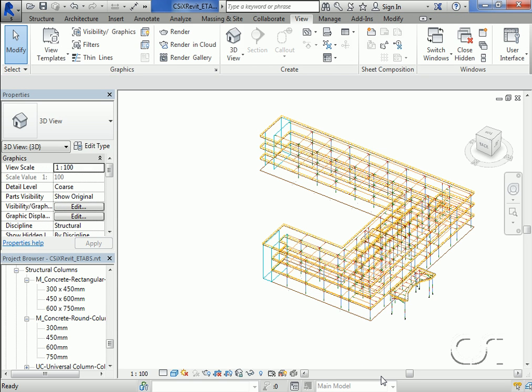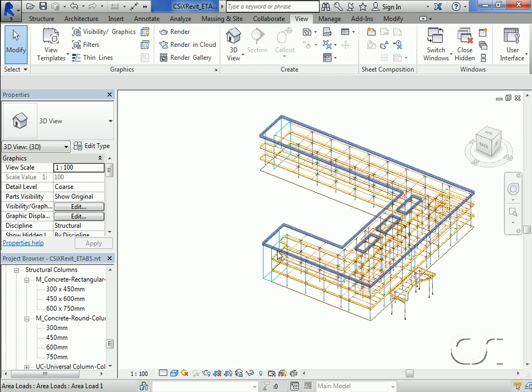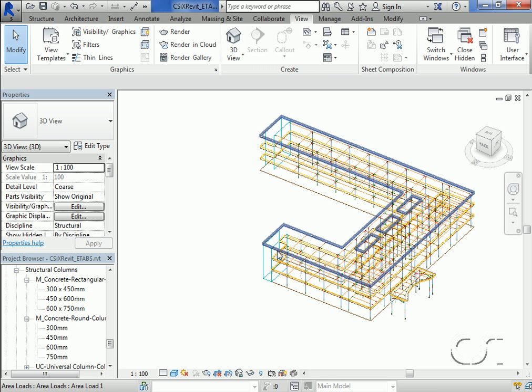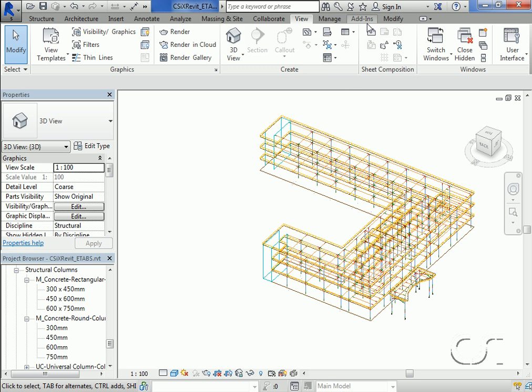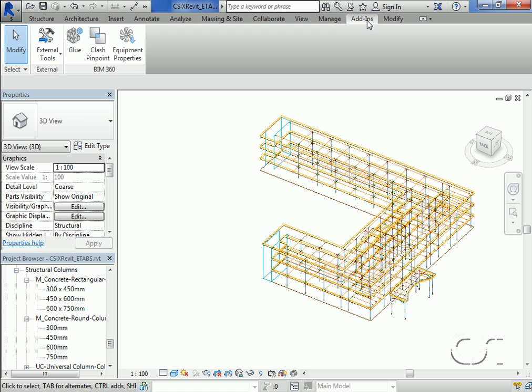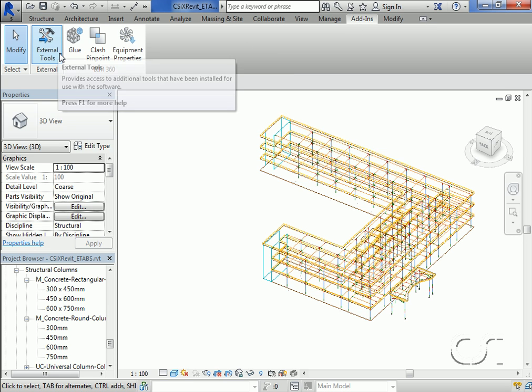Note that in addition to the structural objects previously discussed, the loading is now also visible. This loading will be transferred to ETABS as well.